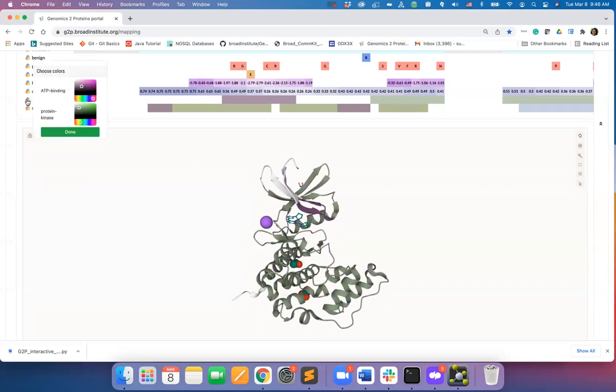ATP binding region and protein kinase. I want to see ATP binding region in yellow and protein kinase in cyan. I'll hit done. And you will see the annotations on the structure in your desired color.